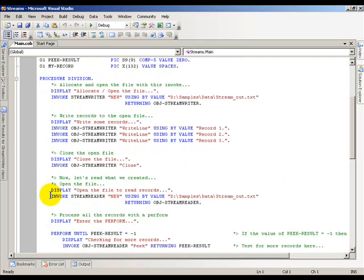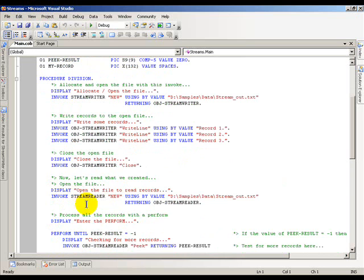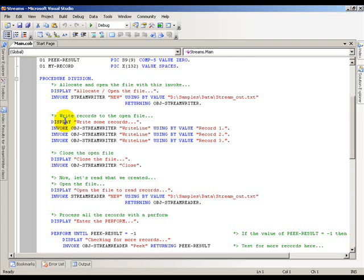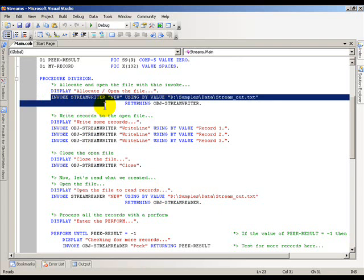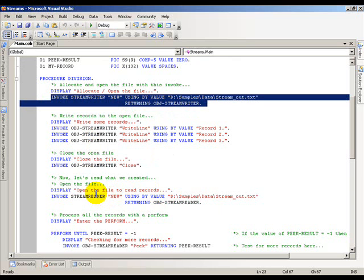The next thing I do is open the file and read those records. So I invoke the StreamReader, again using the same syntax. The only thing that's really changed is the StreamReader and of course returning the object reference for StreamReader. Make sure that if you copy this, you change these two things, otherwise your results will definitely not be what you're expecting.